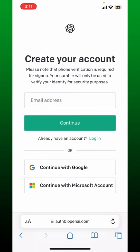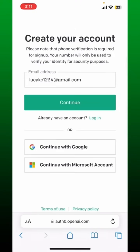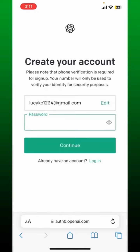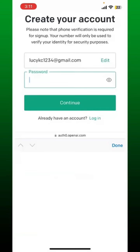On the next page, you'll need to enter an email address. In the text box, type in a valid email address and tap continue. A password text box will appear right underneath — type in a password that you'd like to set for your account and tap continue.